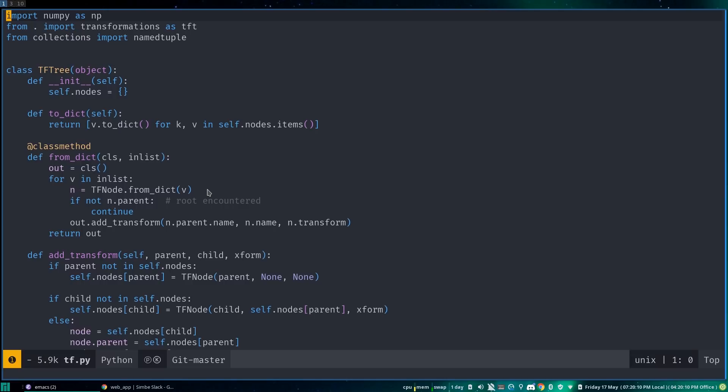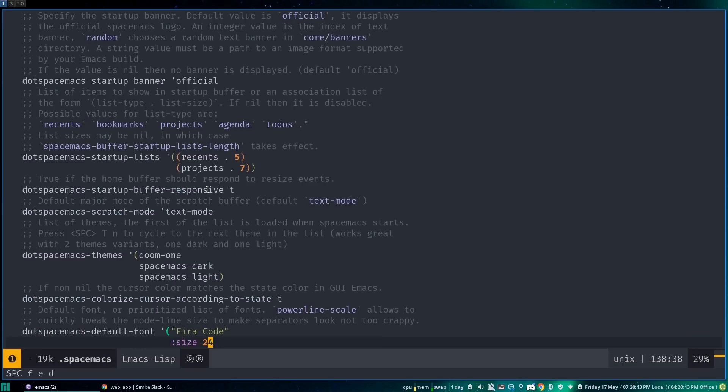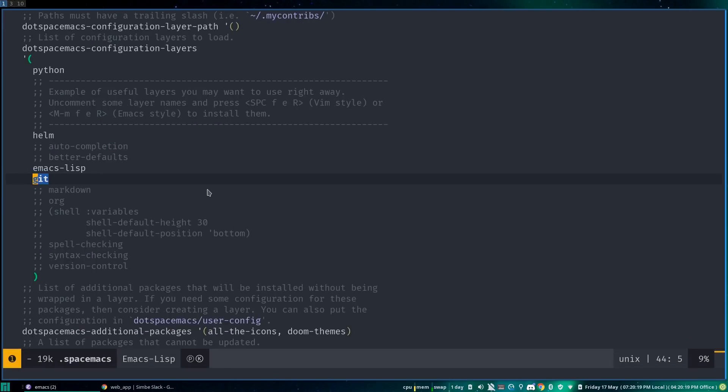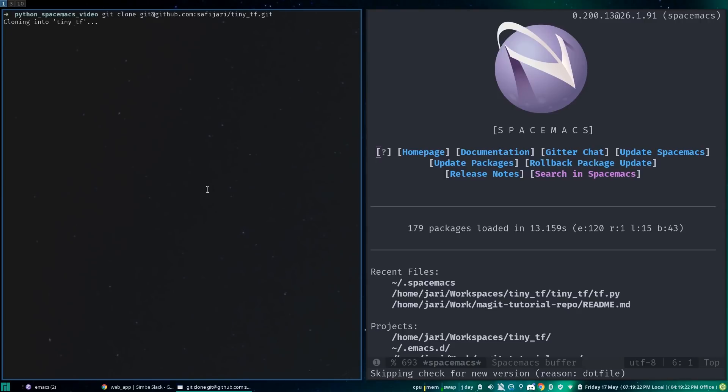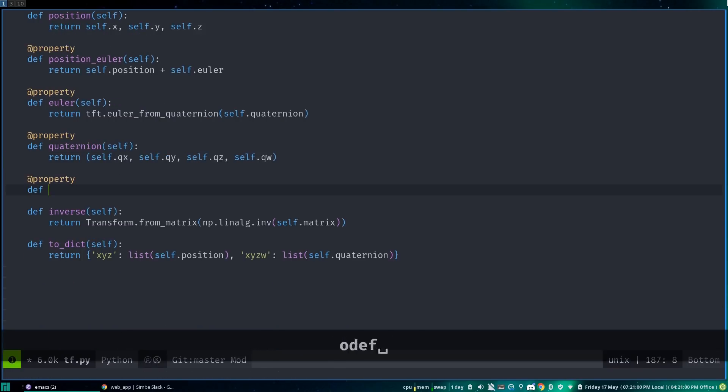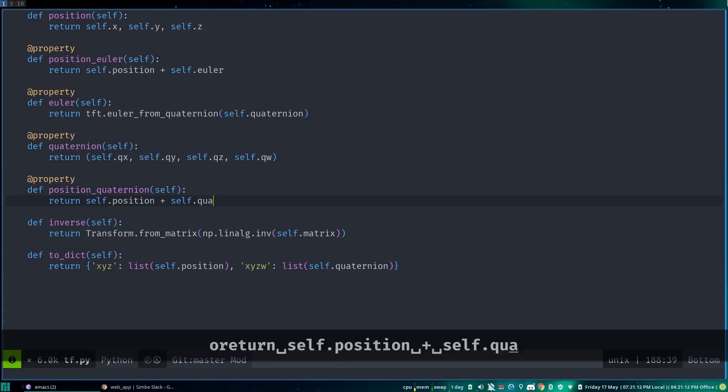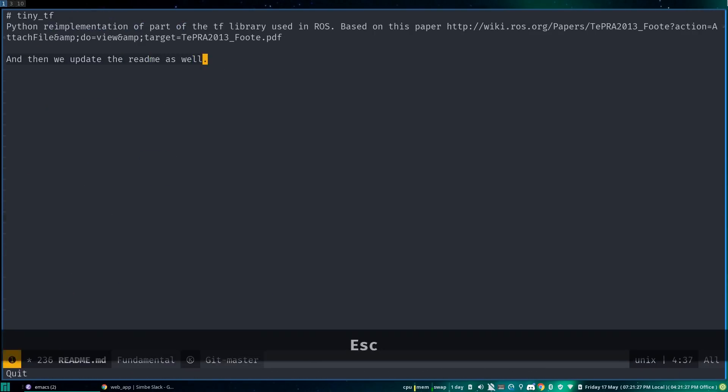What you're seeing on screen right now is a vanilla Spacemacs install with the Git layer enabled. I've cloned one of my repositories, made some changes to it, and will be using it for today's video.